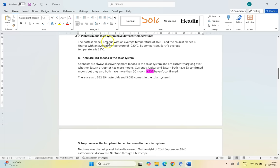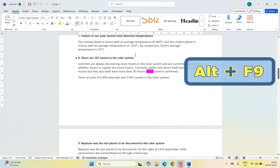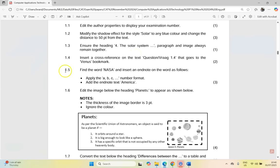If I press Ctrl, it'll actually take me to that bookmark. Another thing you can press is Alt+F9 — and there you can see the cross-reference to Venus. So Alt+F9 shows us evidence of that cross-reference.